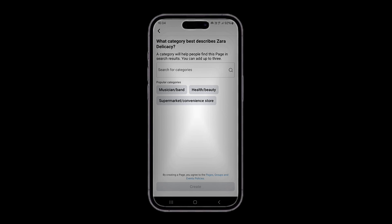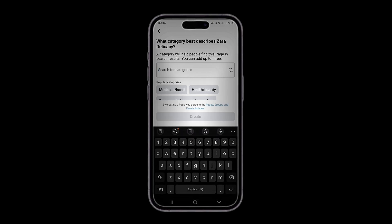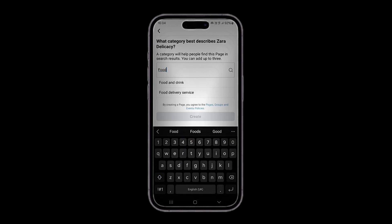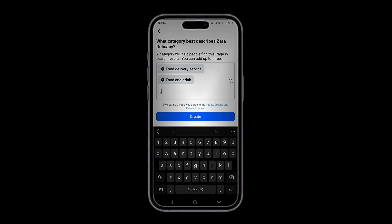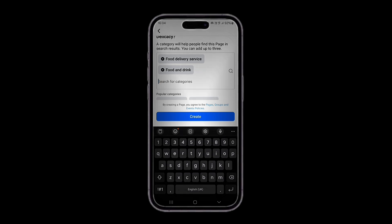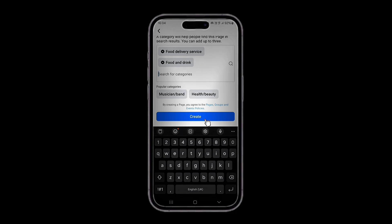Let's say Food, Food Delivery Services, Food and Drinks. Okay, these two are fine for now — let's go with these two. Then click Create and allow it to load.